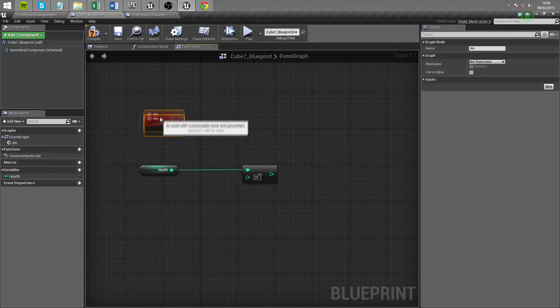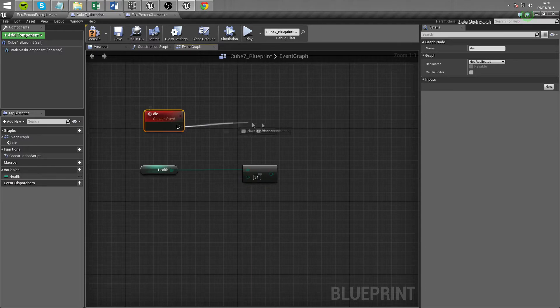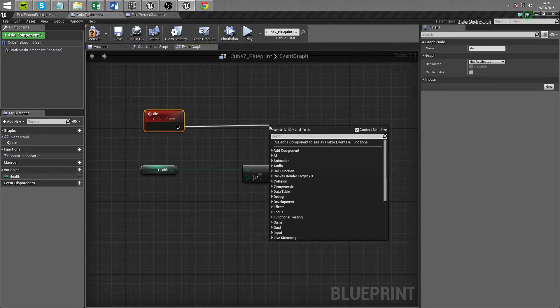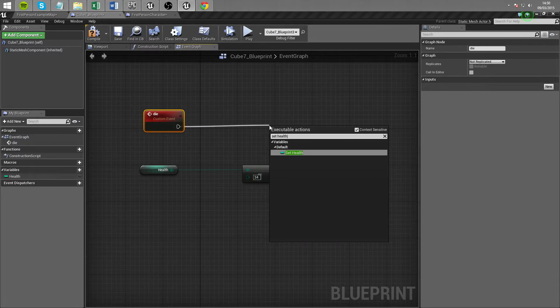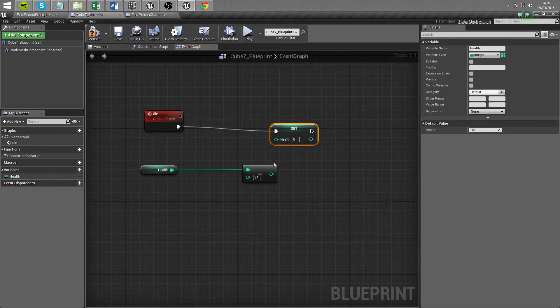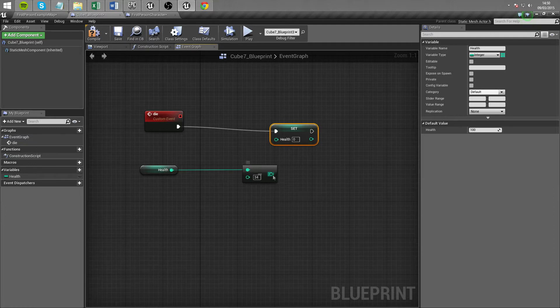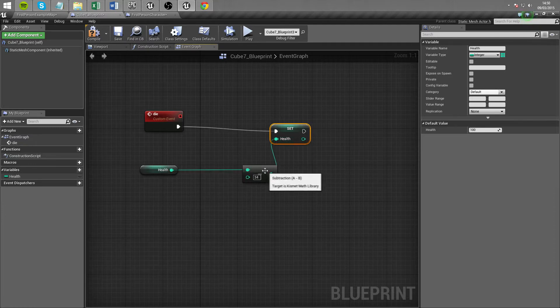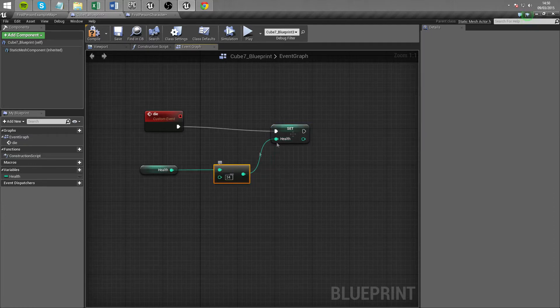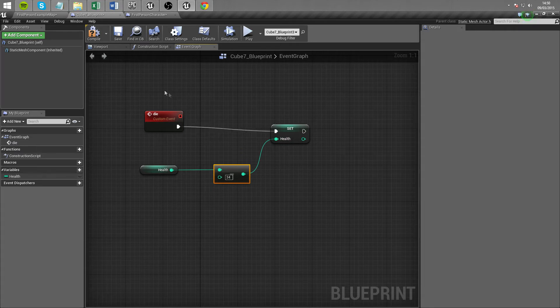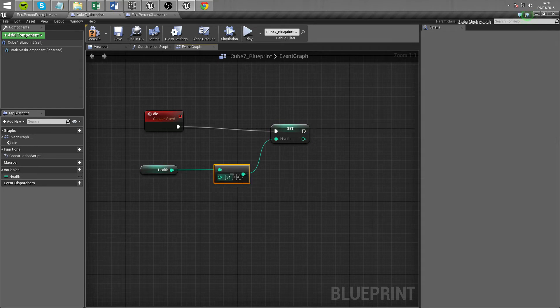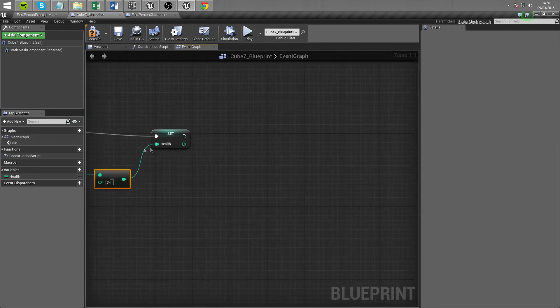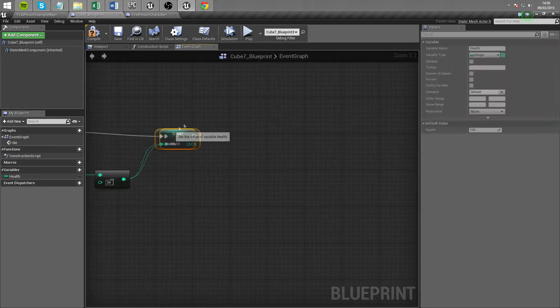So when we call die we actually want to set the value of health. So we're going to call set health. And health's new value is going to be health minus 34. So that's a little bit confusing. We're setting the new value of health to what it previously was minus the number 34. And then that's that.